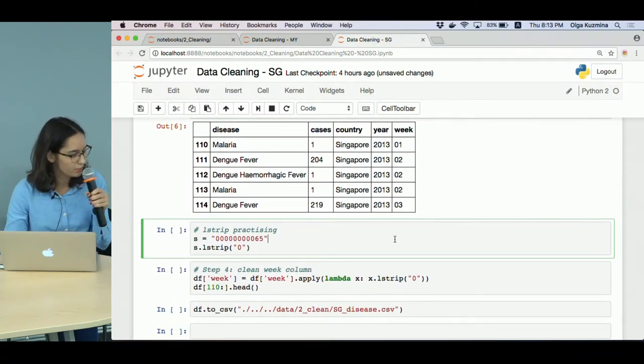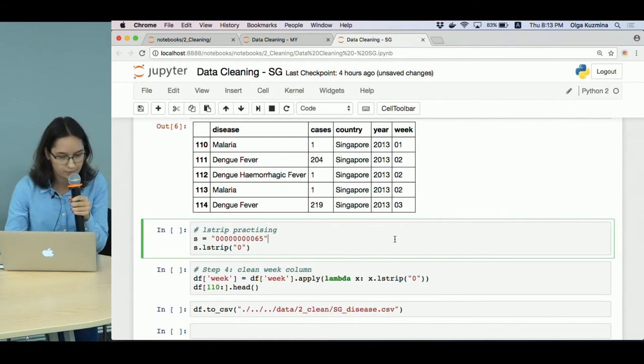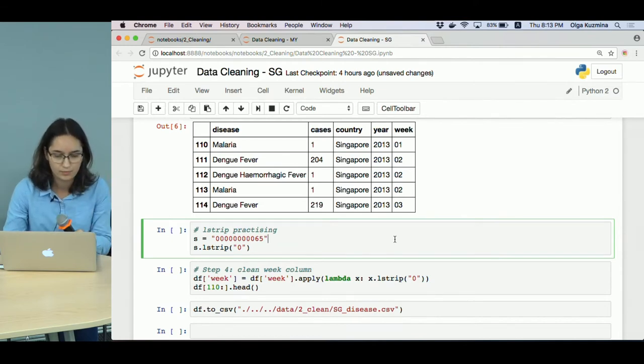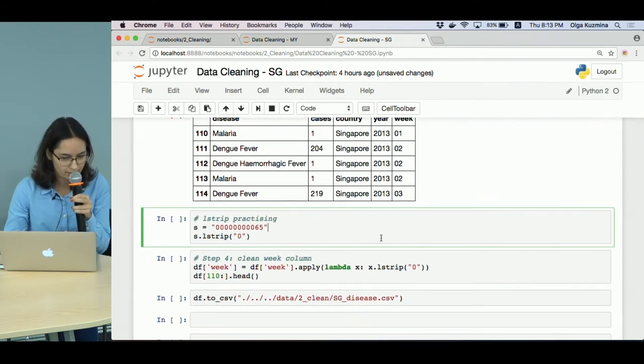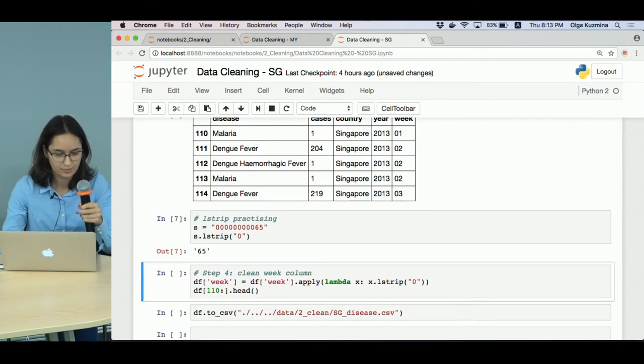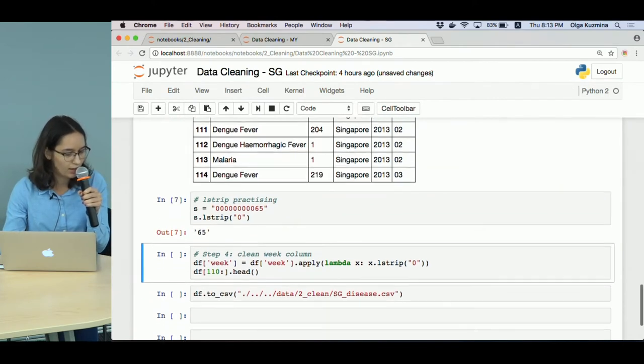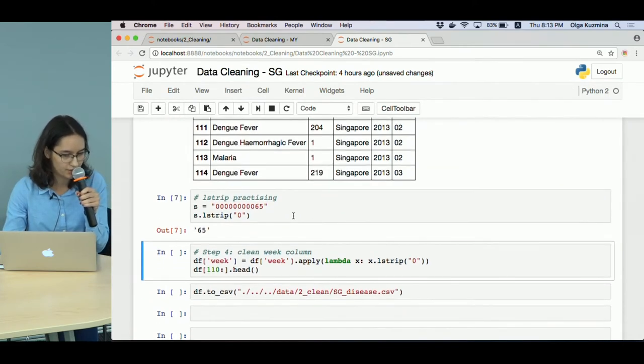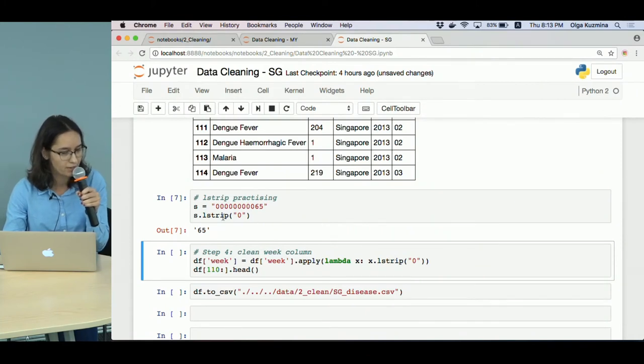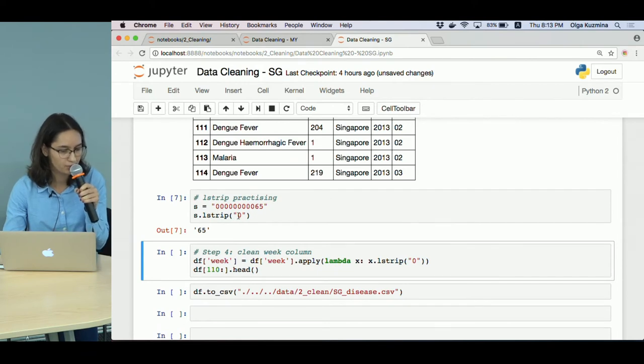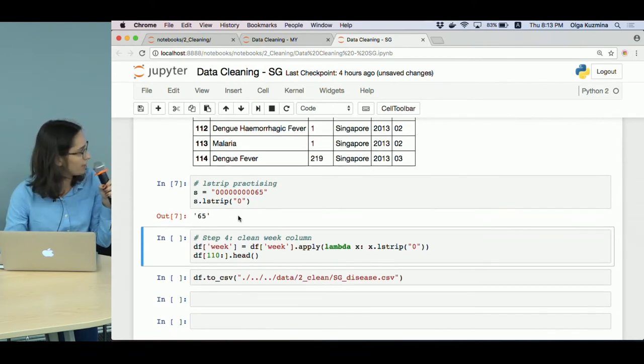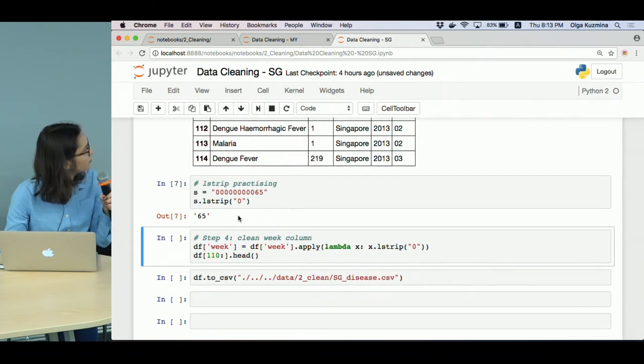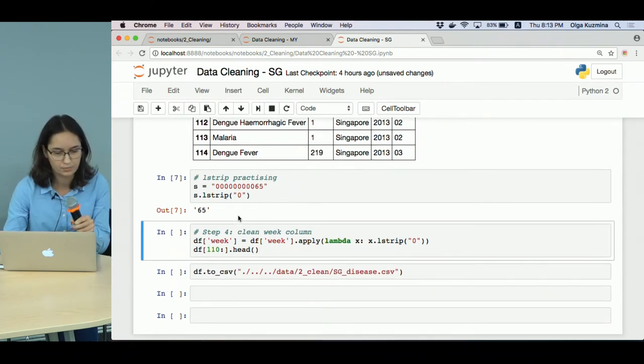We will be using the lstrip function. Let's practice with it. I have created a test string with many zeros and 65, and when I call lstrip and pass zero as argument, it removes everything from the left - every zero.